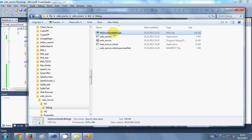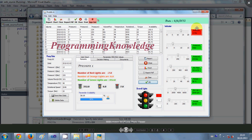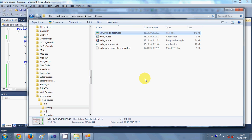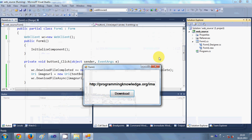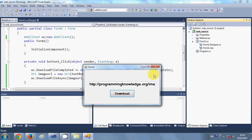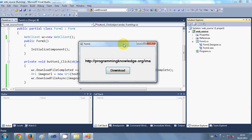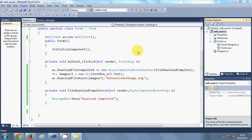It shows download completed and you can see a new file called `my downloaded image` has appeared in the folder. When you click this image you can see it's the same image that was downloaded. In this way you can download any file type — PDF, JPG, text file, or any other format. I hope you learned something new; please keep watching, rate, comment, and subscribe. Bye for now.